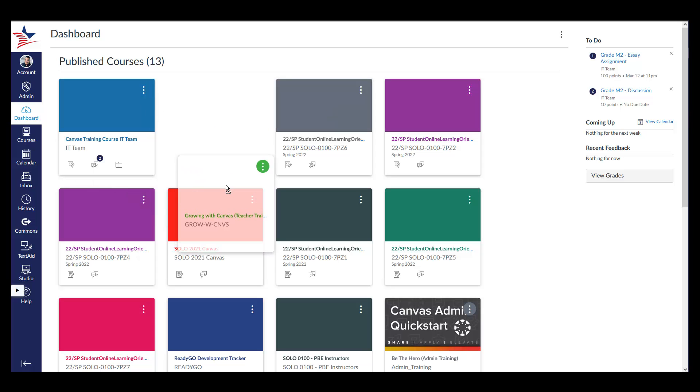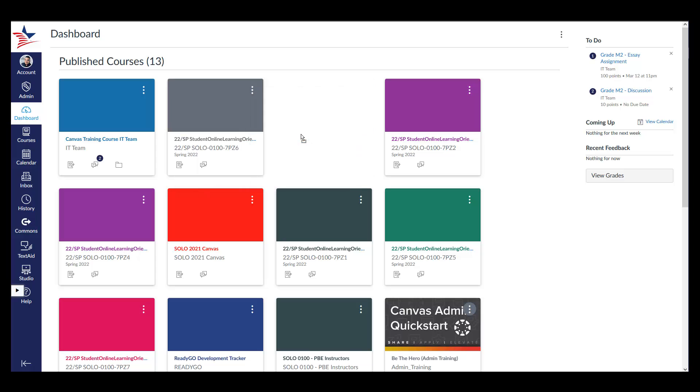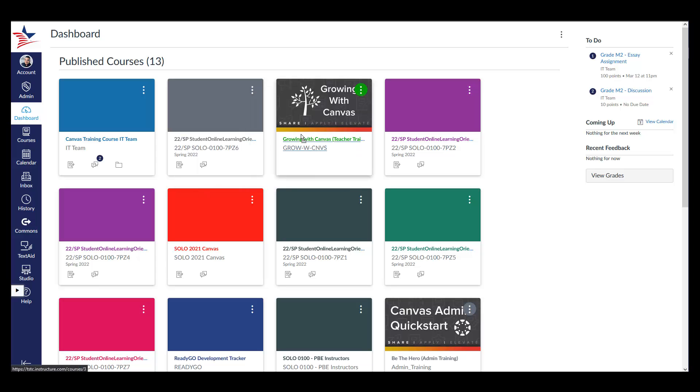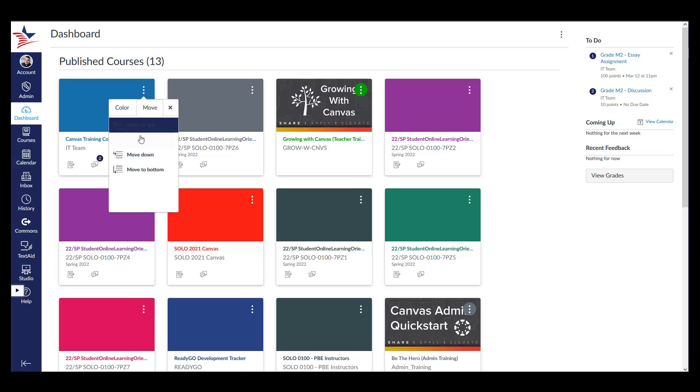or by clicking on the Course Card Settings icon, which is these three dots, clicking on the Move tab, and selecting one of the options available.